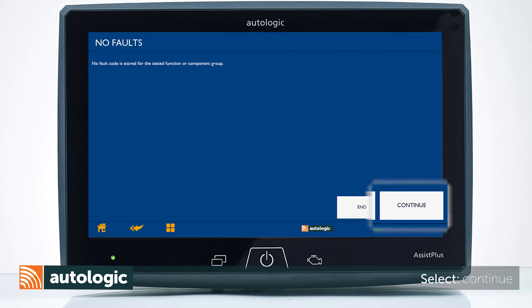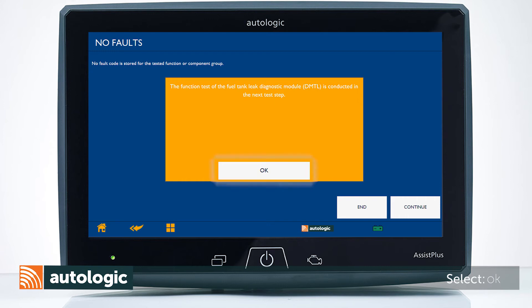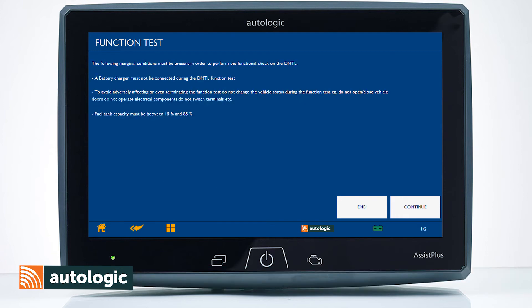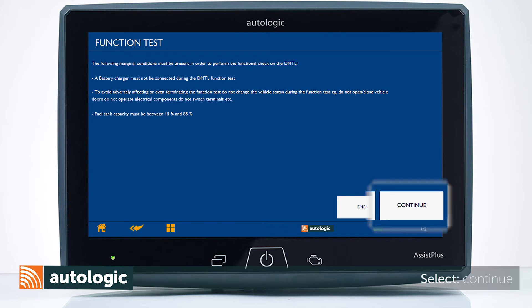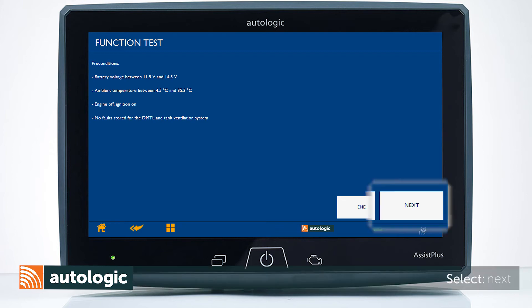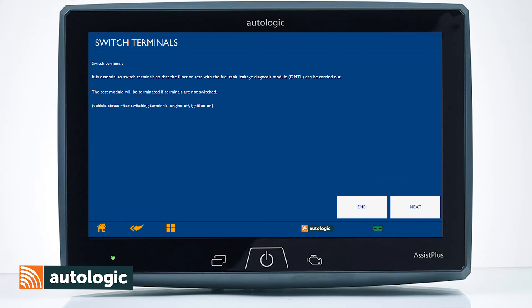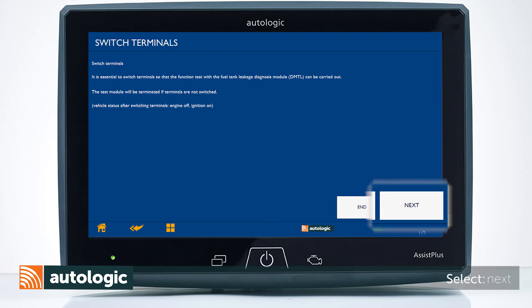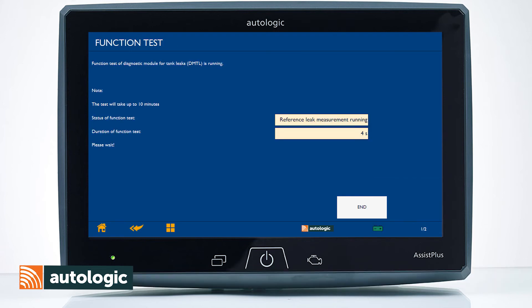Select Continue, then select OK. Follow the screen-prompted instructions to prepare the vehicle, then select Continue and follow the screen-prompted instructions. The DMTL function test will run. It may take up to 10 minutes to complete.